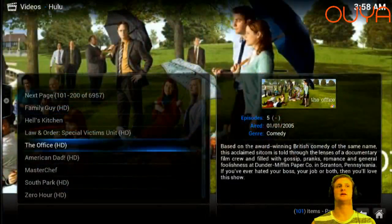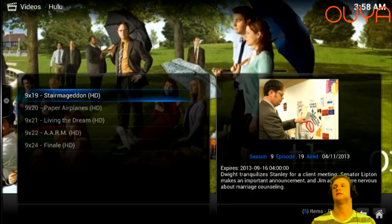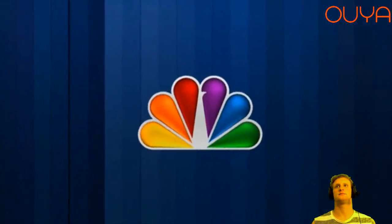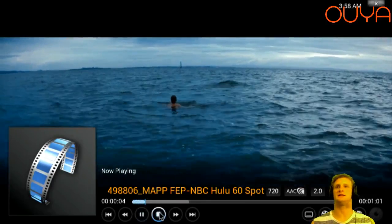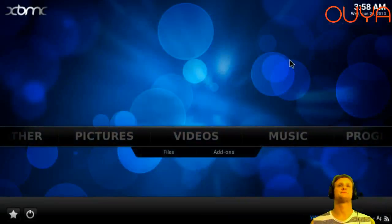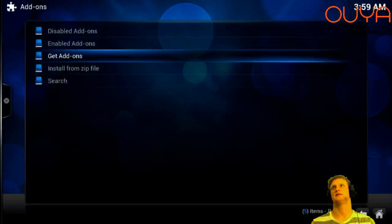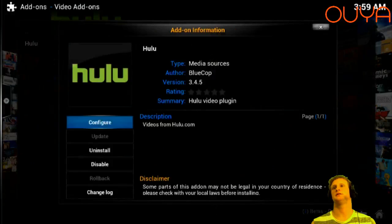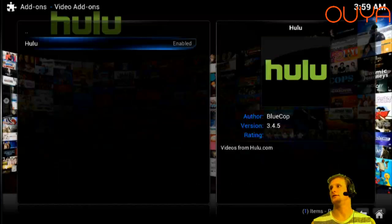If you have a Hulu account I'll show you where you can log in — and there you go, we have a live stream of The Office through Hulu. Sometimes it takes a little bit to open the stream because of ads, but you will get the ads and it's completely legal content with no problems. To set your account info, go to Video Add-ons, Hulu, Configure, Hulu Login, enter your Hulu username and password, and then you'll have Hulu Plus on there.